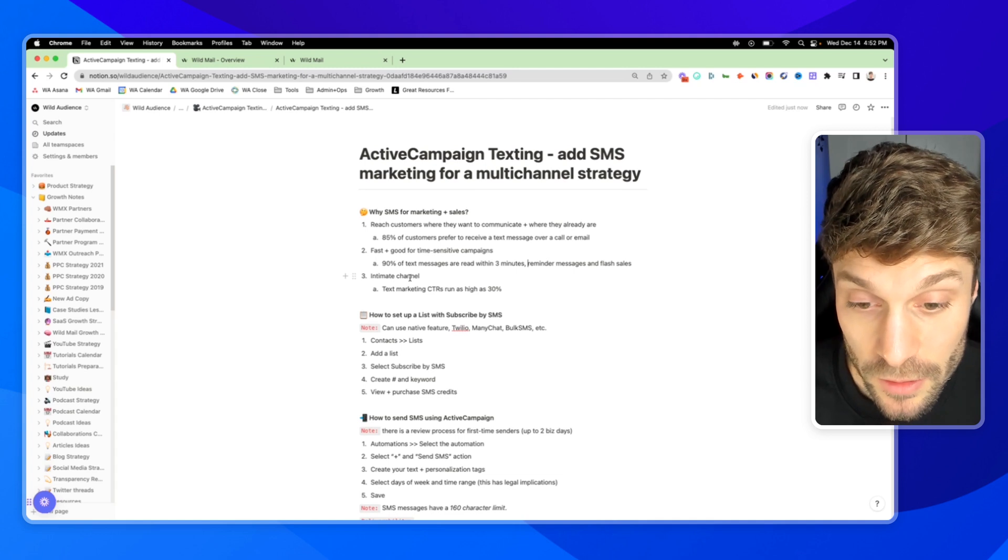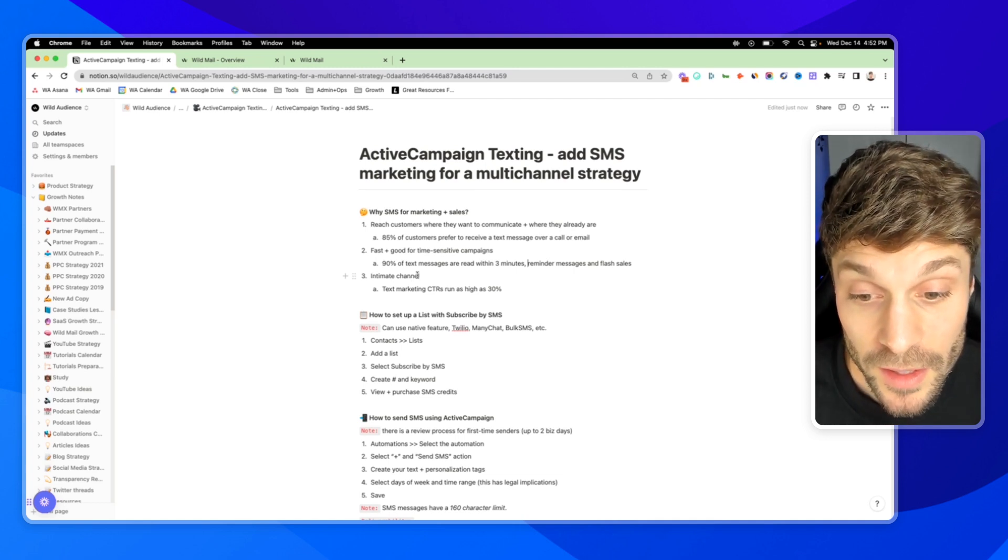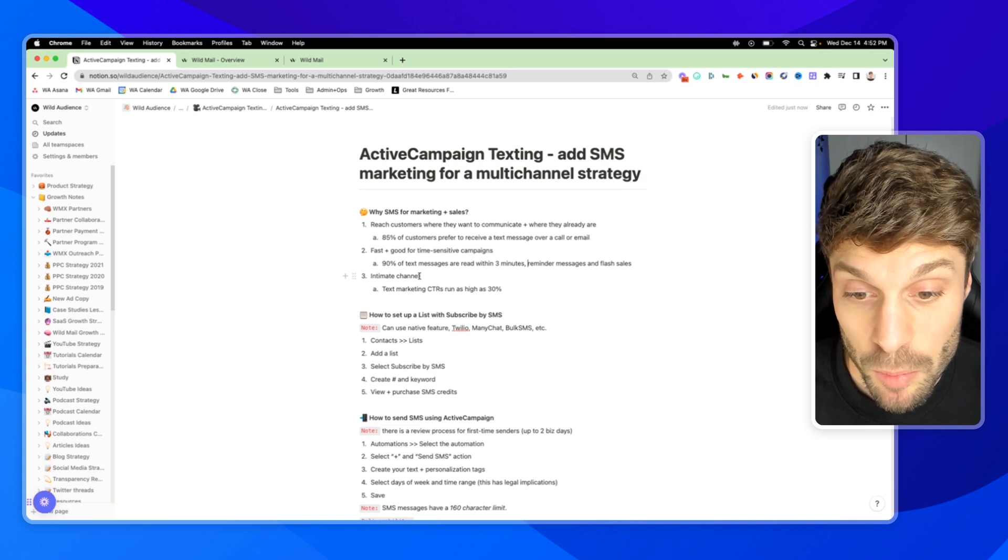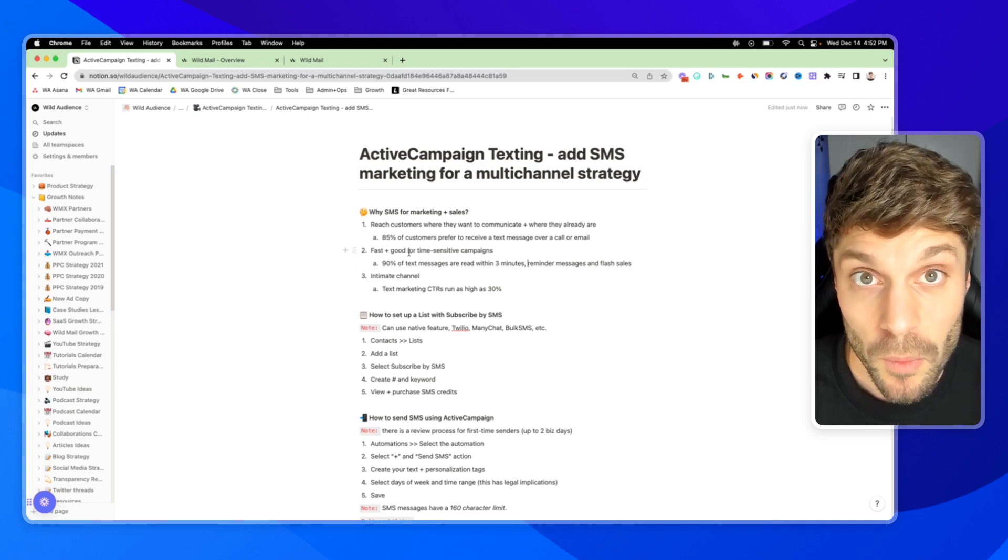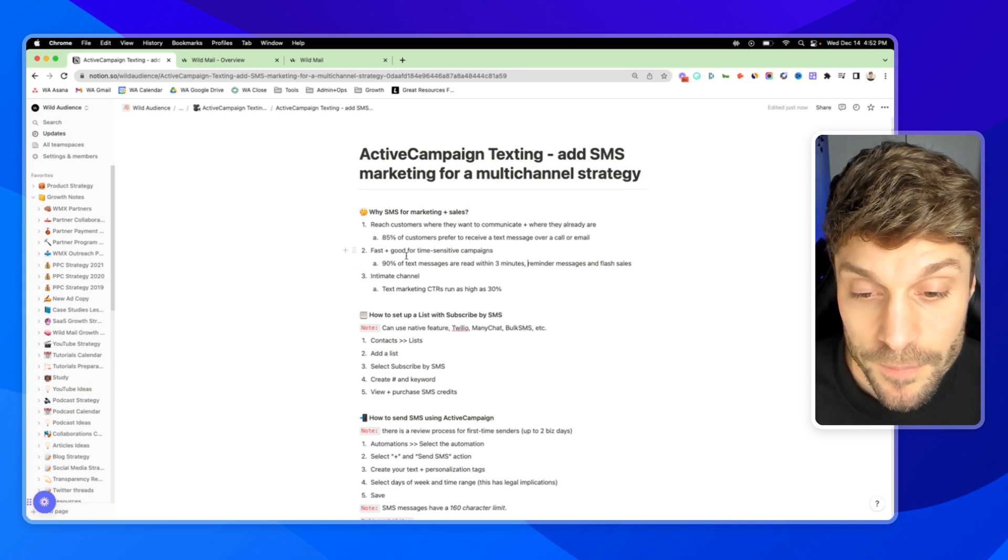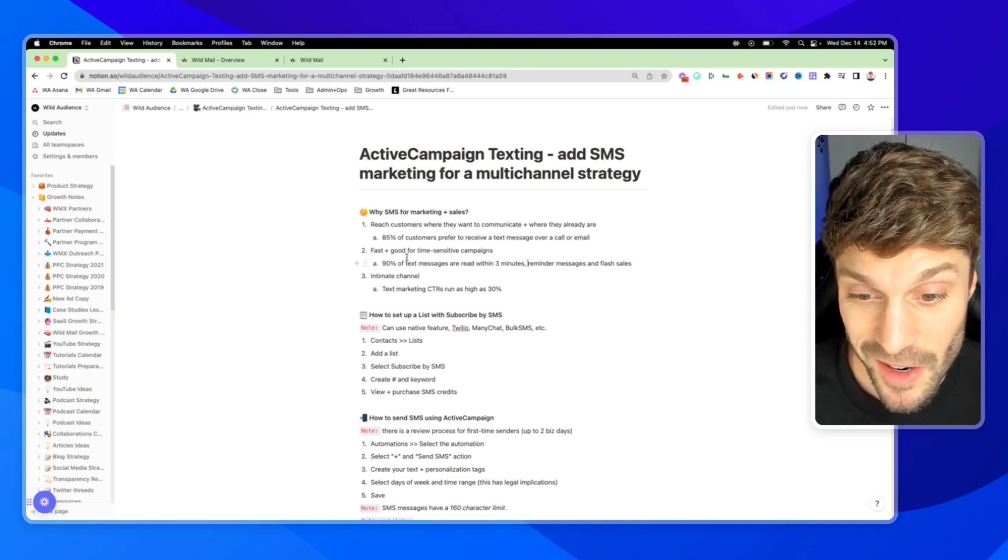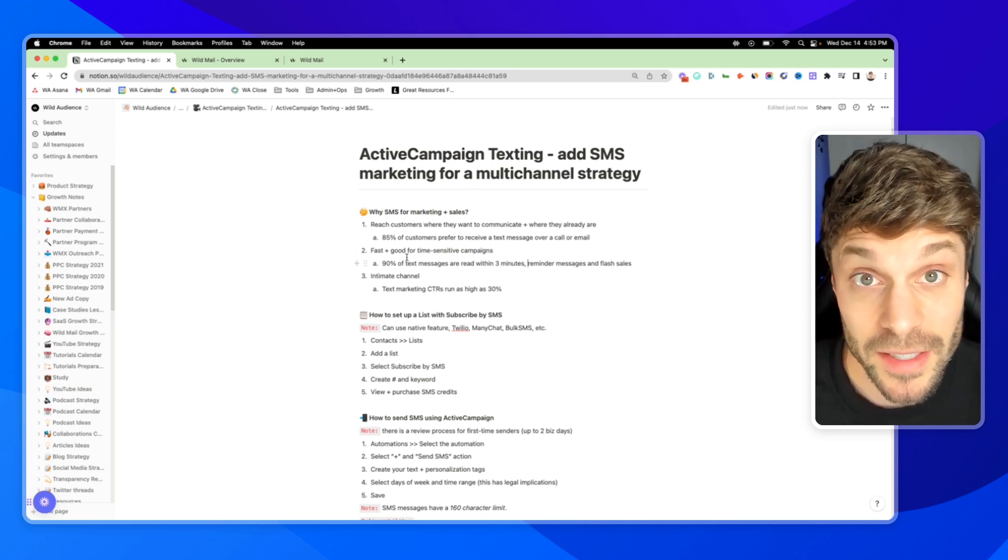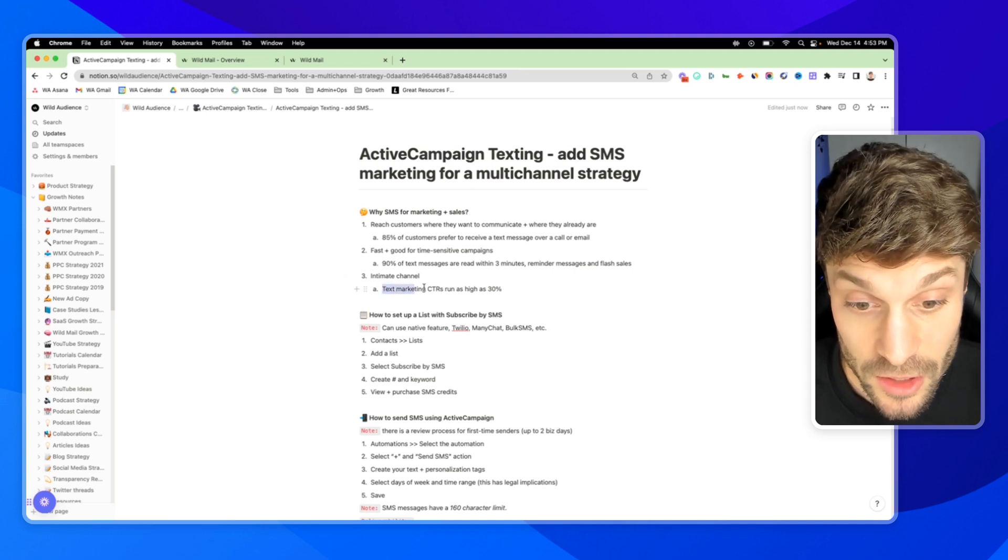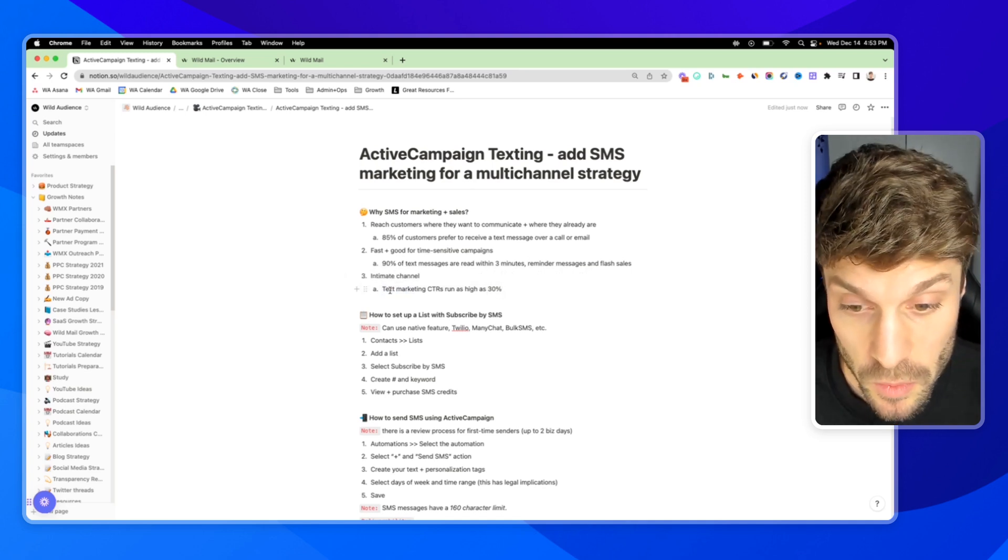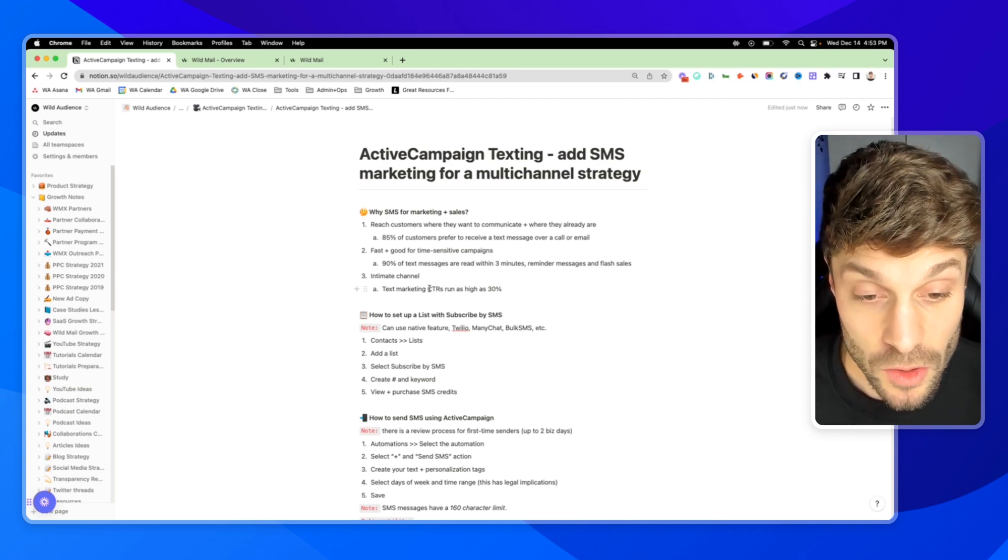And finally, it's an intimate channel. If someone gives you their phone number, they're allowing you to contact them on a channel that is pretty guarded. If you think about where you've given up your phone number, it's not typically something we want to share with companies unless we really are interested in hearing from that company and engaging with them.